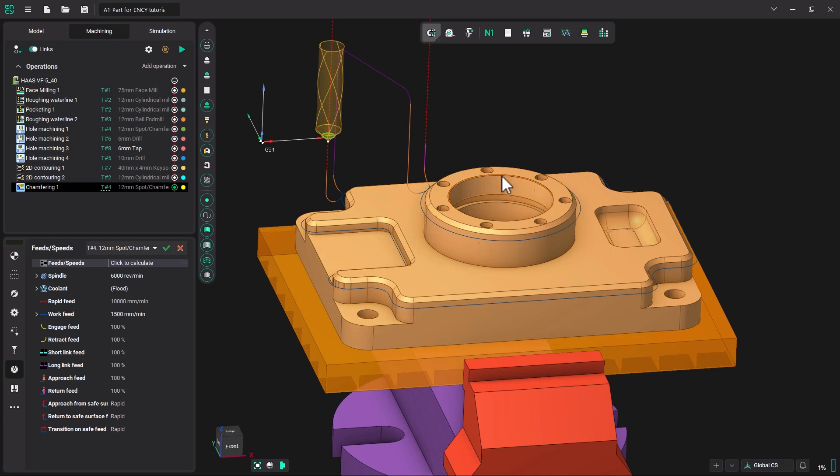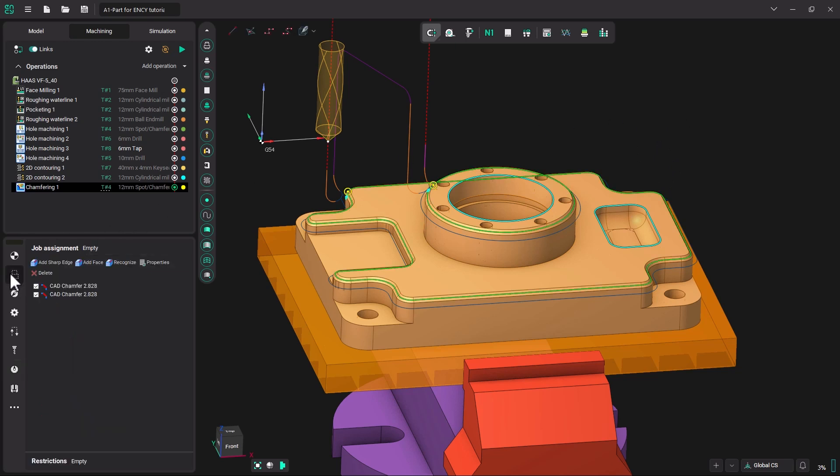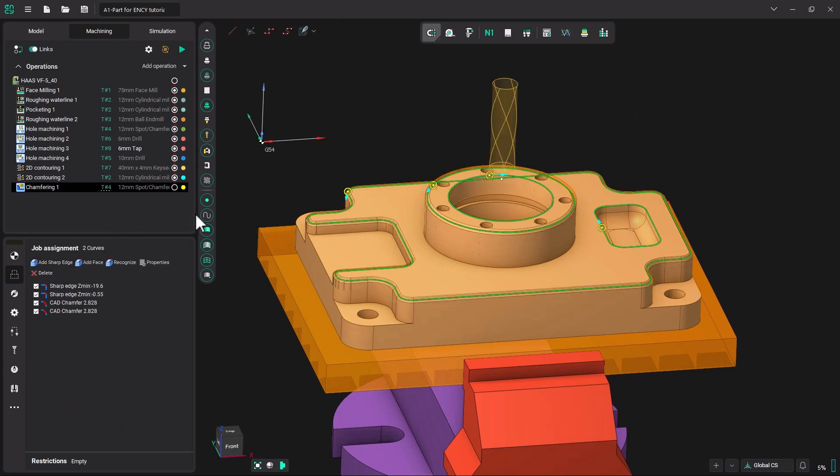I am going to select this edge by double clicking on it, holding control and then selecting that edge by double clicking on it. And I am going to come over to job assignment and click add a sharp edge.